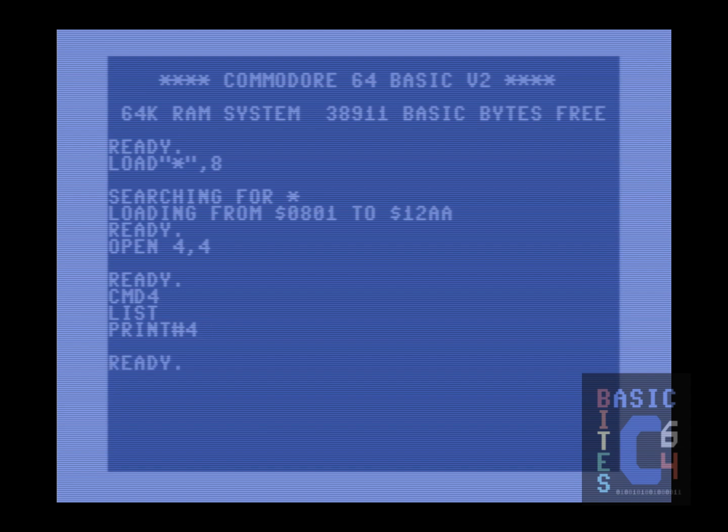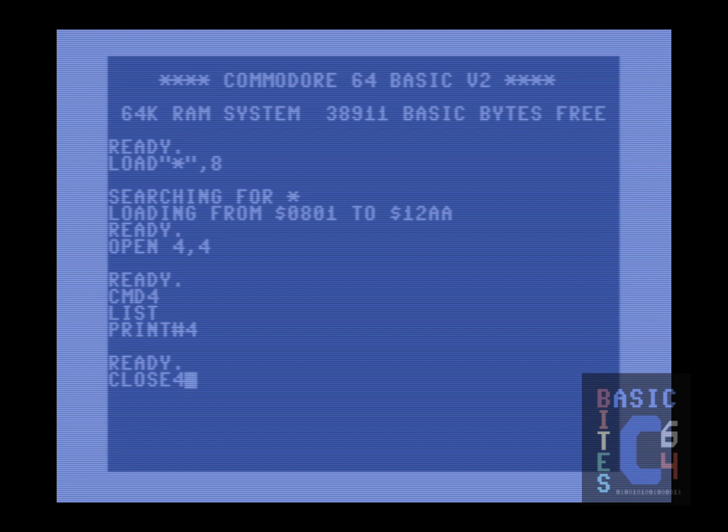Notice we now have our ready prompt back, so the printer has been unlistened. Finally, we issue the close command for channel 4, which is good practice as you can only have a limited number of channels open at one time. And that cleanly finishes off our dialogue with the printer.